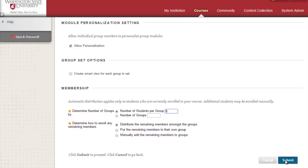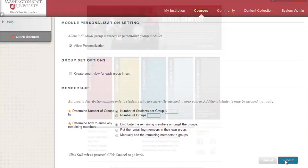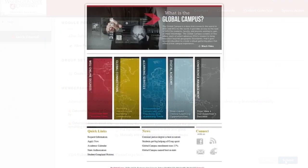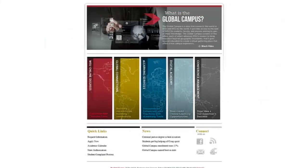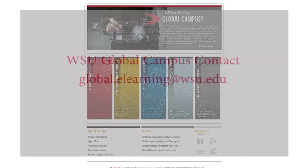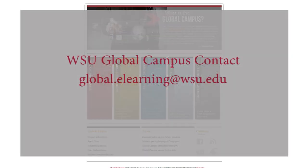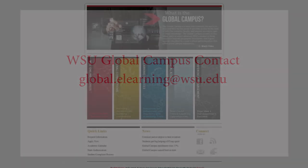In the second video in the set we'll discuss how to populate your groups. If you have any questions on the material covered in this module or anything regarding how to use Blackboard to teach, feel free to contact the experts at the Global Campus for more information at global.elearning@wsu.edu.